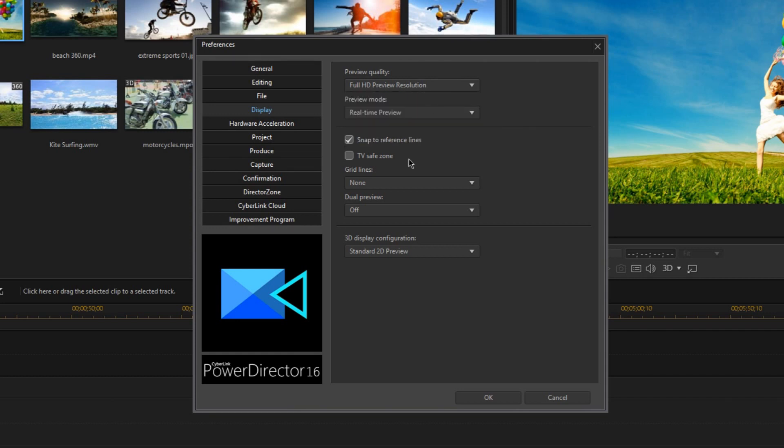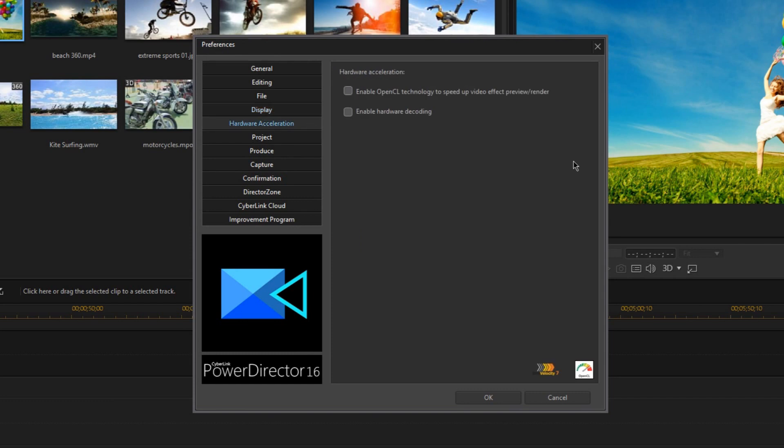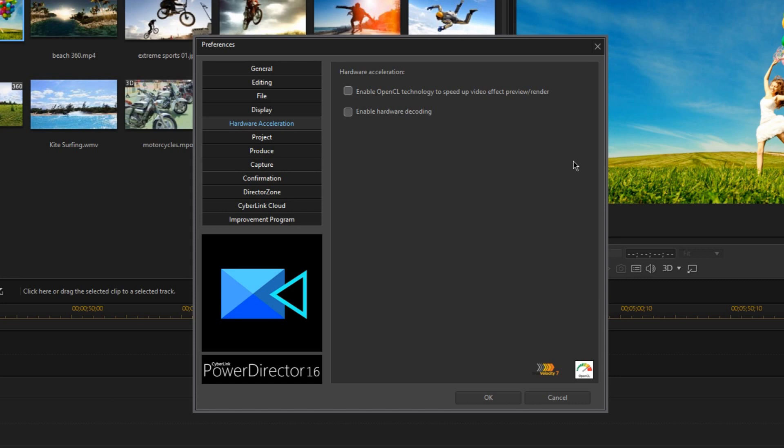Now, the next tab is the Hardware Acceleration tab. And this tab is actually kind of confusing for a lot of people, because CyberLink is sort of lagging behind in compatibility for some of the newer graphic cards out there. These features are supposed to let PowerDirector take better advantage of your CPU or GPU, and speed up the rendering or preview quality. Now, for most of you who have both a good CPU and a good GPU, this is going to really help you if you enable both of these features.